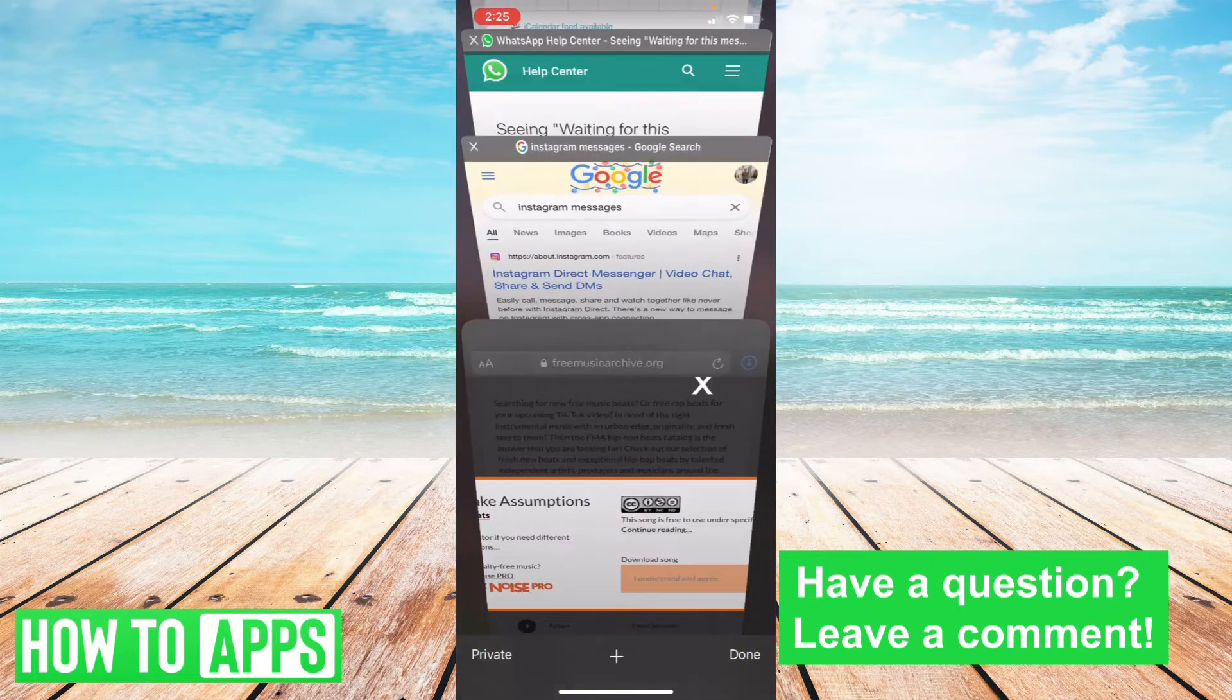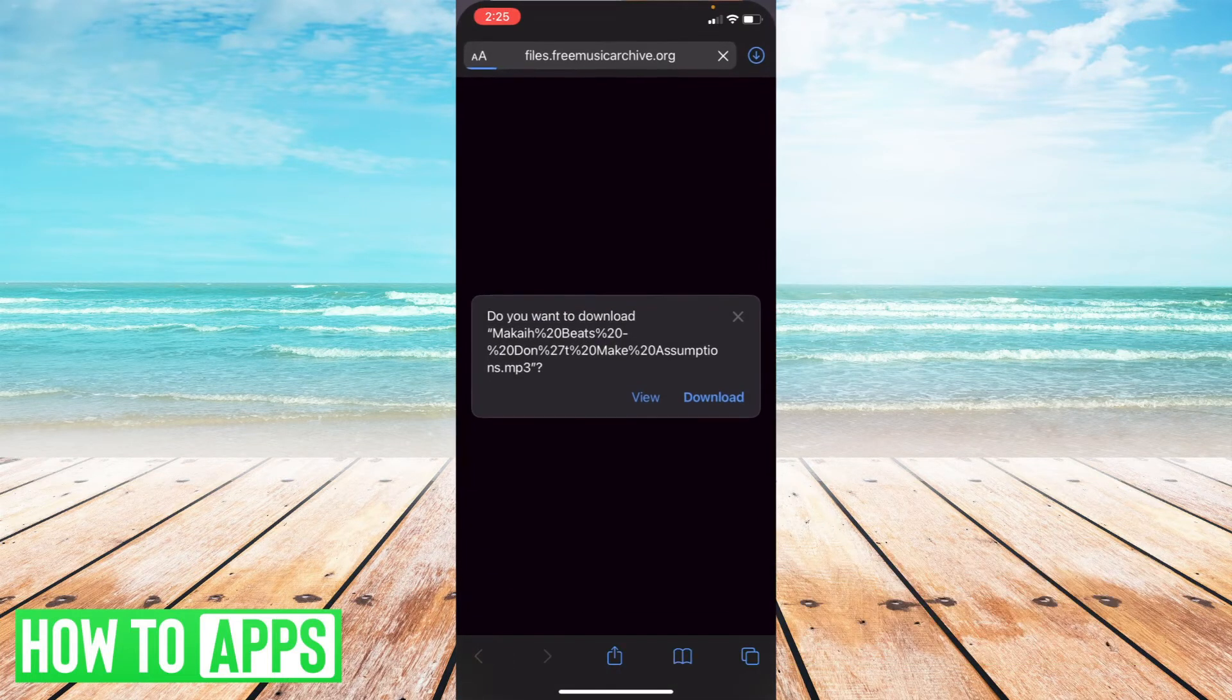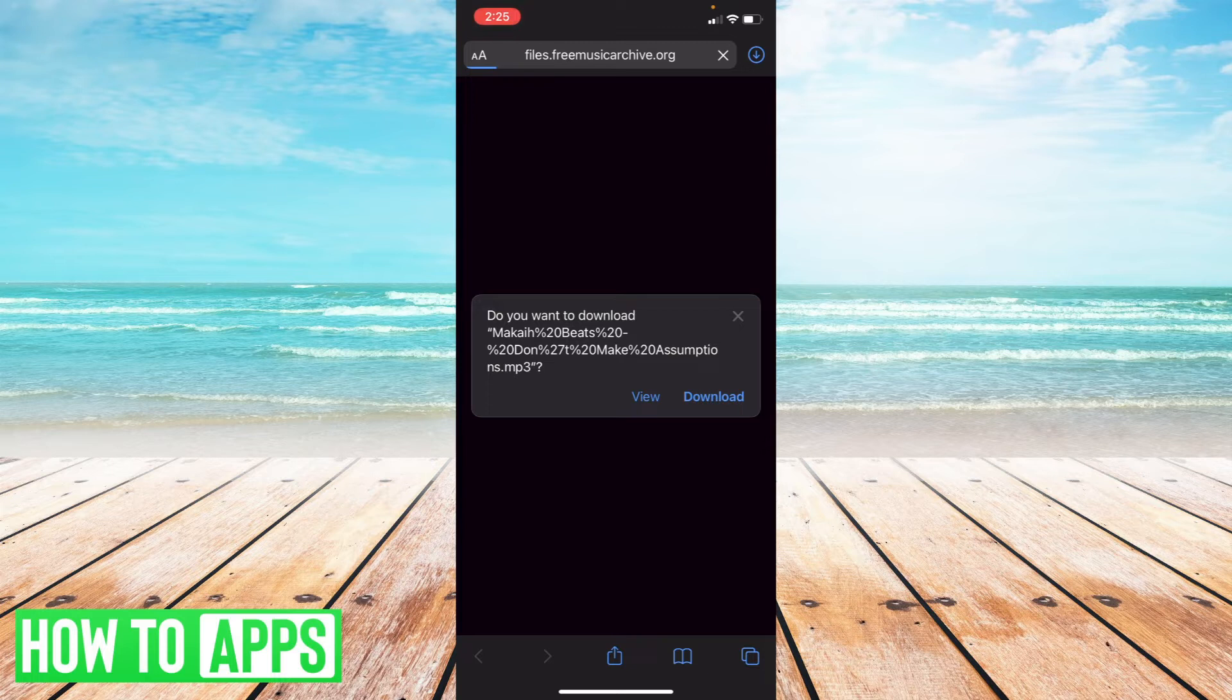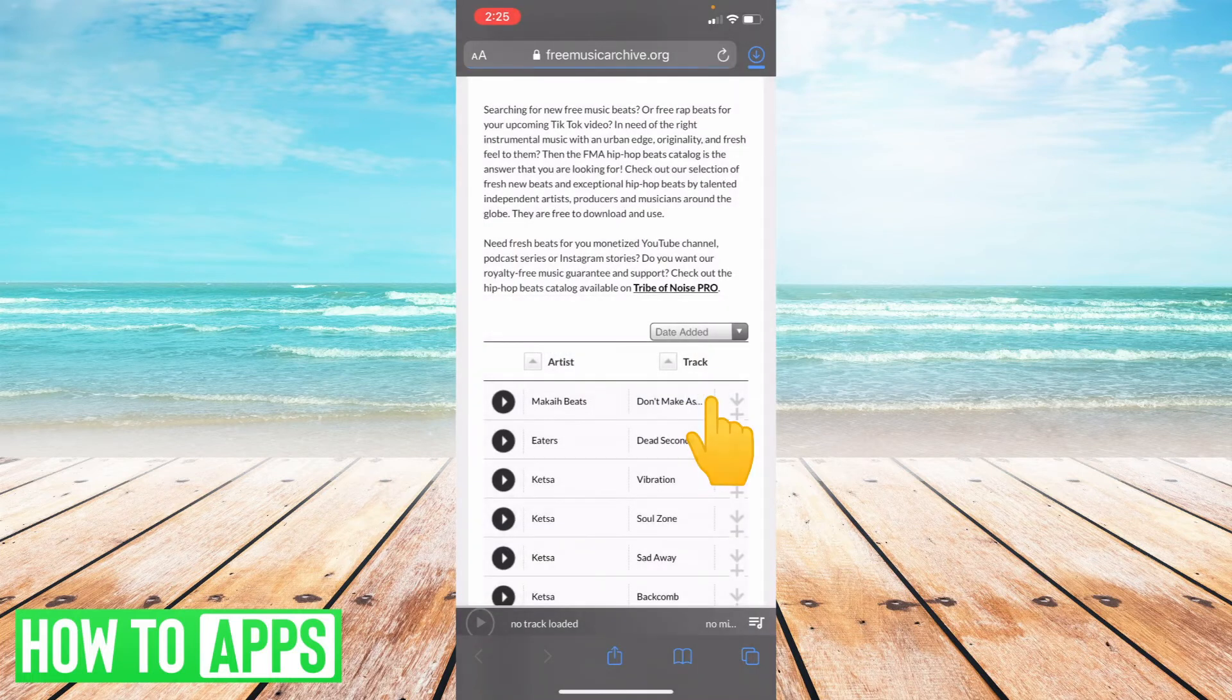I'm going to select download. Anytime you try to download something, this will appear asking if you want to download the file. Select download.